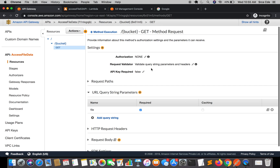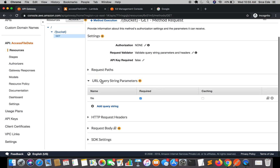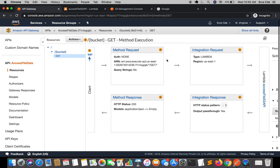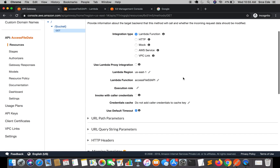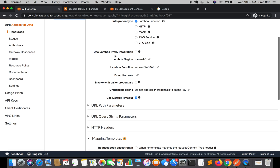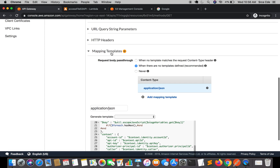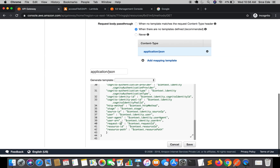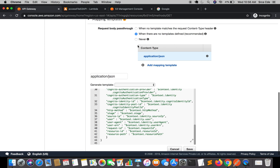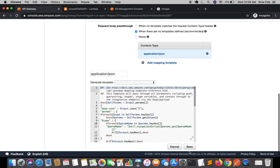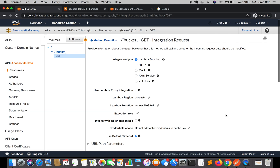Before we move on, I'll quickly take you through the setup we had. Within method request, we had configured a request validator to validate query string parameters and headers. We had defined URL query string parameters as 'file' and marked it as required. Within integration request, make sure the 'use Lambda proxy integration' checkbox is not checked, because we are not using Lambda proxy integration. We had configured mapping templates as 'when there are no templates defined' and added application/json with a generated template.